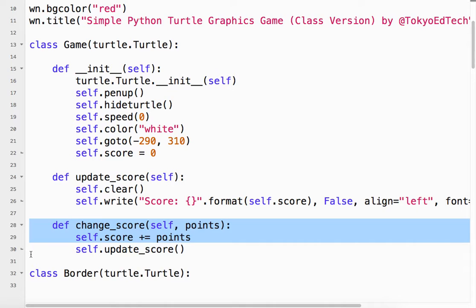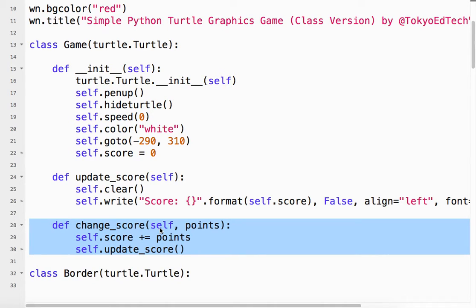One is change score. So of course we use self because we're inside of a class. So how many points do we want to change it by? What's nice about this is if I send 10 points, the score will go up by 10.